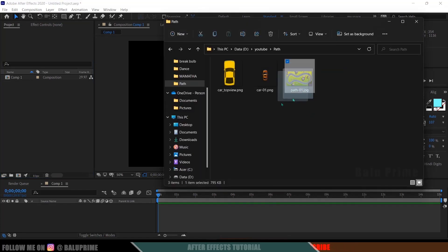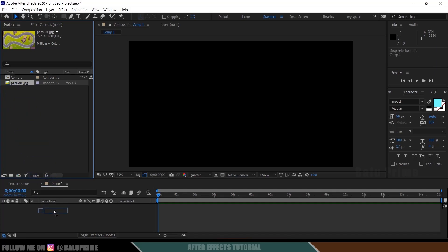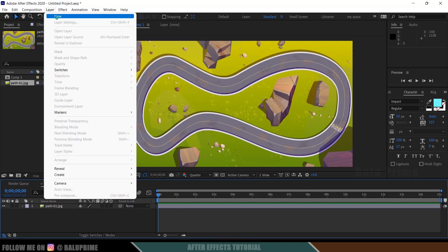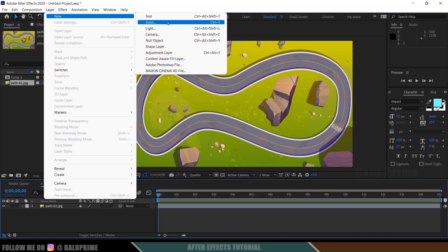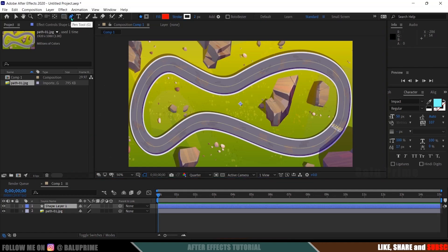First, let's import an image that has a roadmap. I got this image — let me drop it onto the project panel and again drop it onto the timeline. Now I want to make a car follow this roadmap. For that, first make sure nothing is selected in the timeline, or you can go to Layer > New and select Shape Layer.